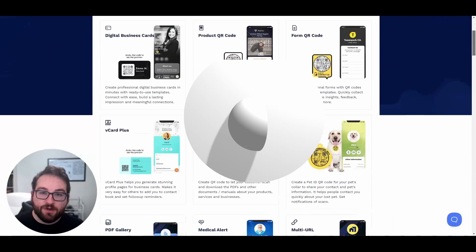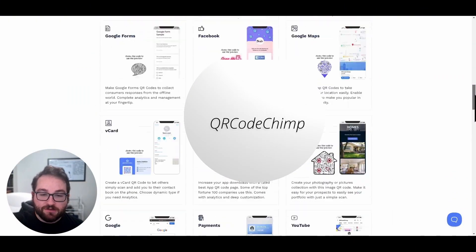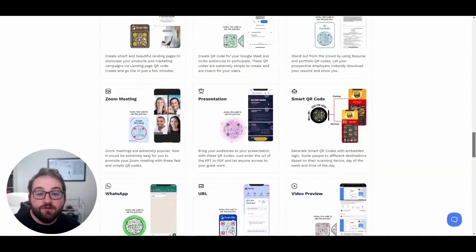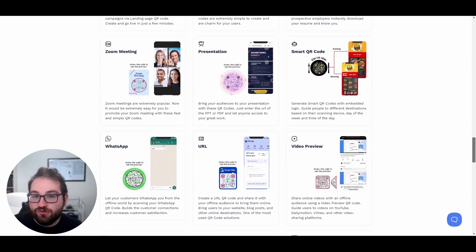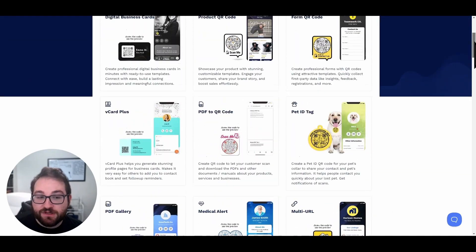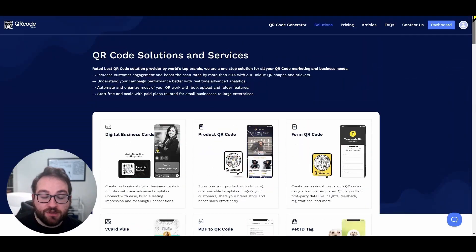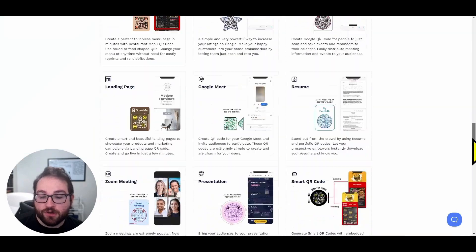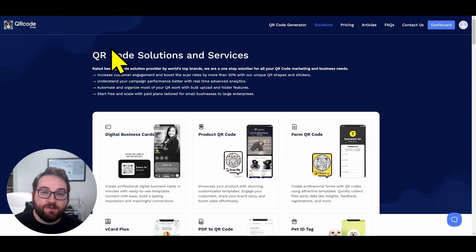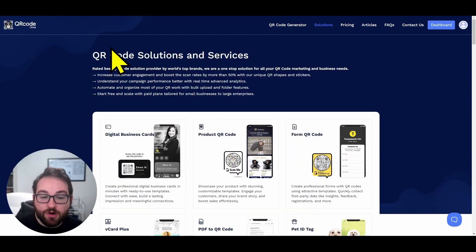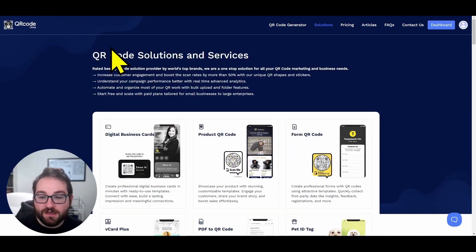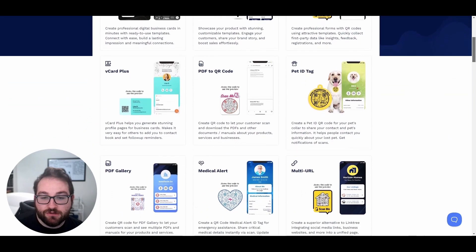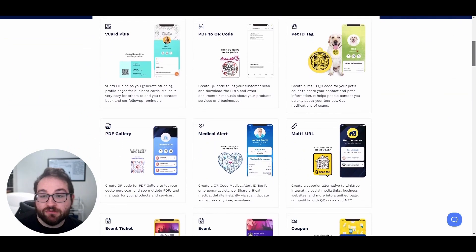The first thing you're going to want to do is go to the website in the description below. You can choose any website you'd like if you want to create a regular QR code. However, this website will not only let you create a QR code, but it'll morph it into any application you would like.